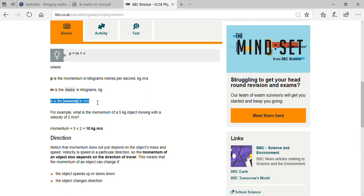You should remember that momentum does not just depend on the object's mass and speed. Velocity is speed in a particular direction, which is why velocity is a vector quantity.